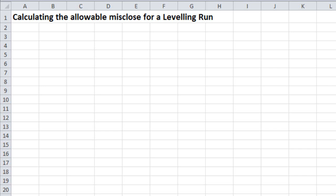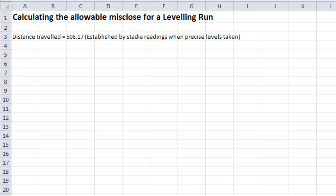Calculating the allowable misclose for a leveling run. First, we need to know the distance traveled, in this case 506.17 meters, established by stadia readings when doing the precise leveling. Or with digital leveling, the distance of each reading is calculated and can be accumulated to determine this distance.